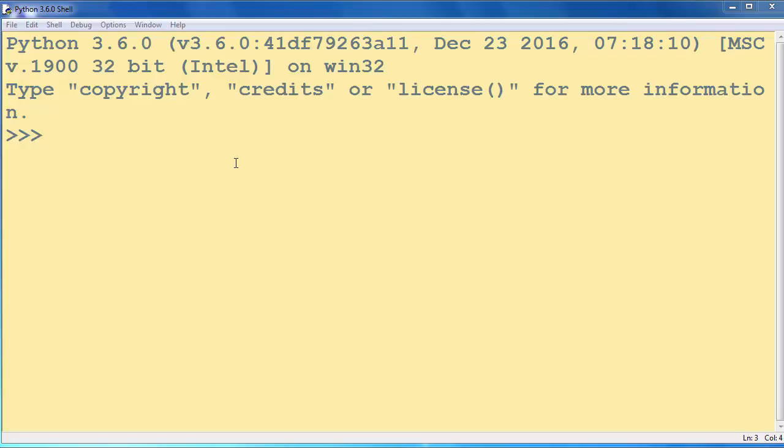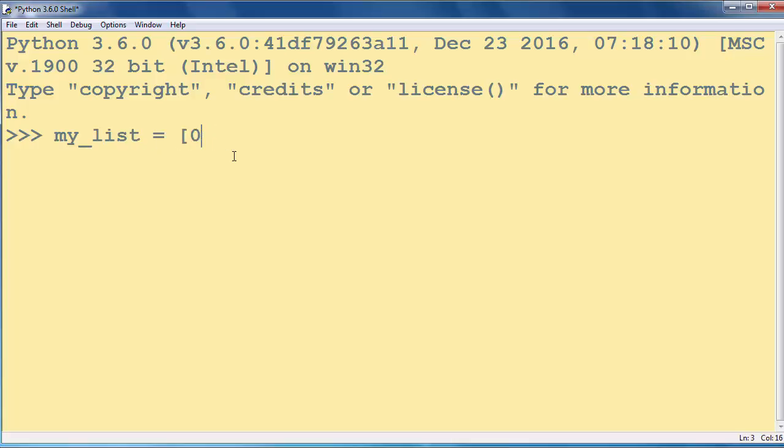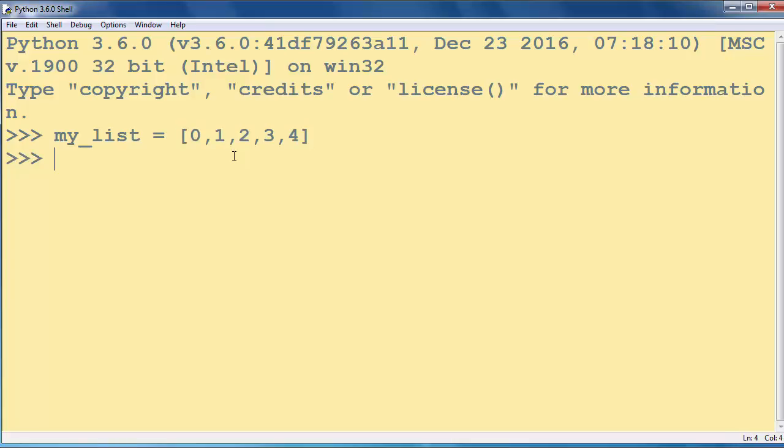To do that, first let's make a list. Let's call it myList and let's put a few elements inside our list.